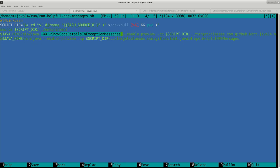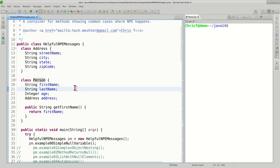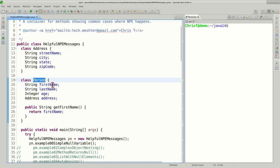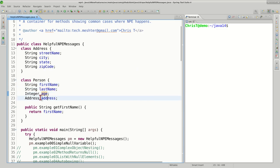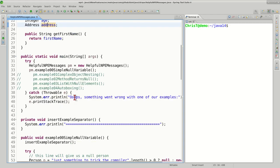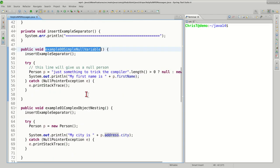Let's look now at each one of the examples. For this example I created a set of artificial classes - the top one being Person that has fields or attributes: first name, last name, age, and an address. Address is another class. So let's take a look at the very first example where we would get a null pointer exception.